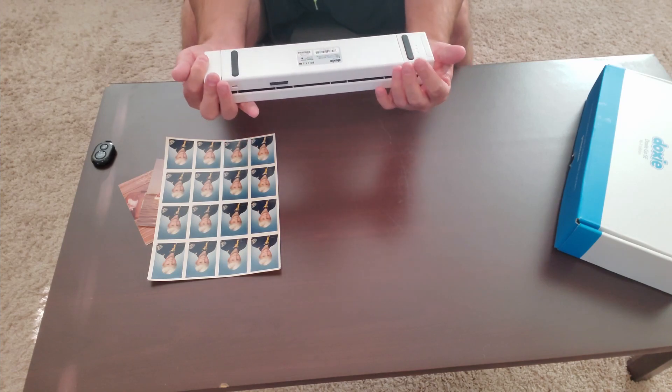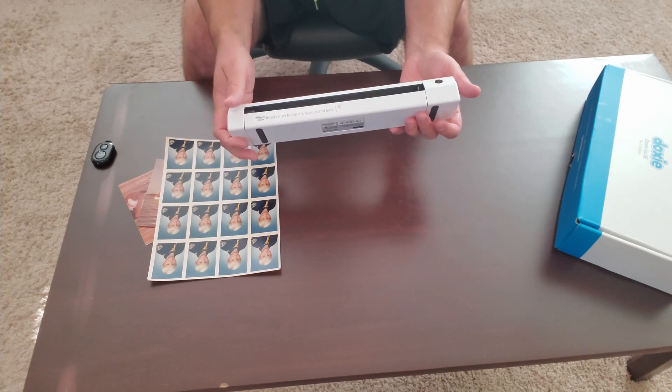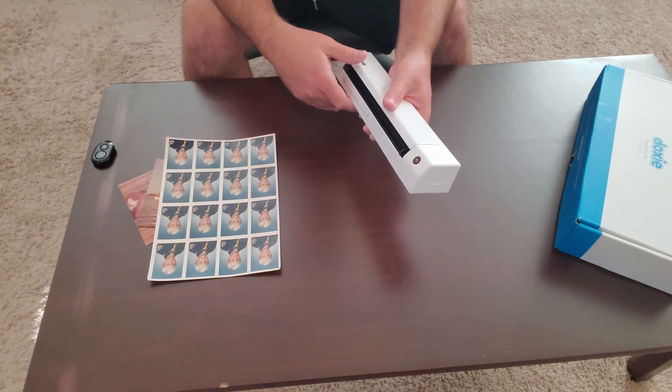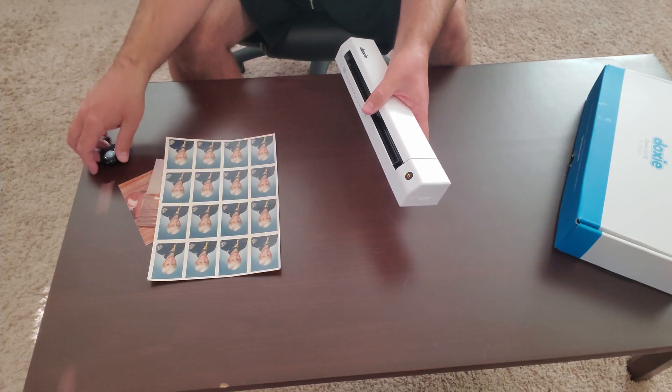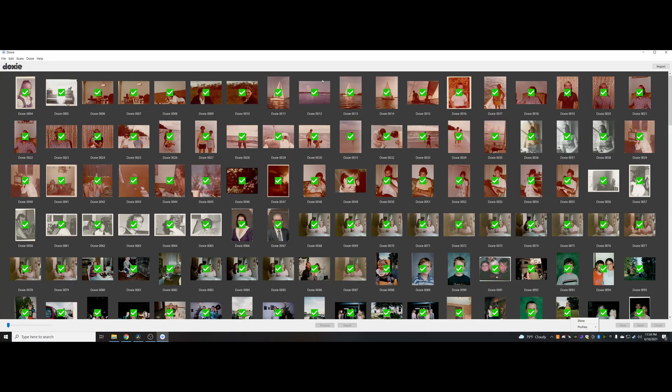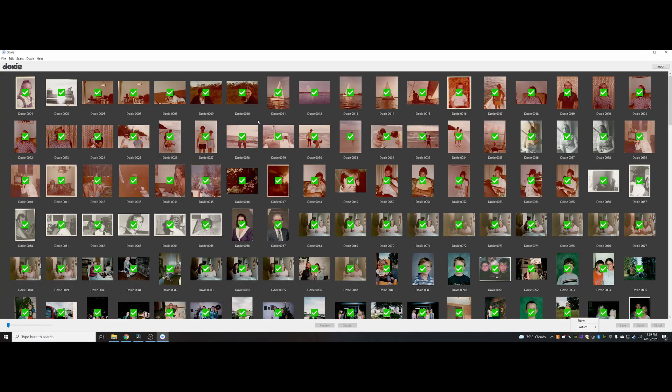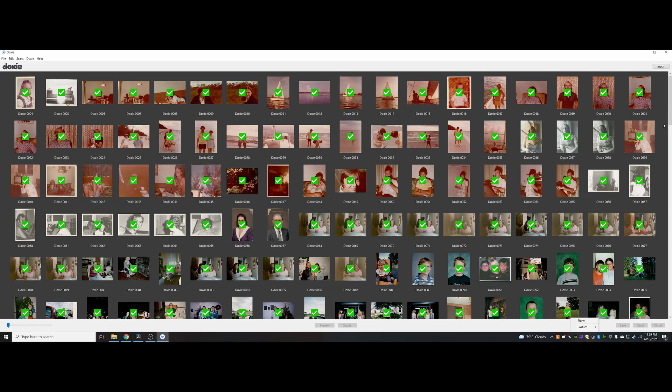Okay, so this is what the software looks like for Doxy. You can get this from their main website. You notice I have a ton of photos here. They all have a green check mark because I've already imported and basically turned them into PDFs or JPEGs.